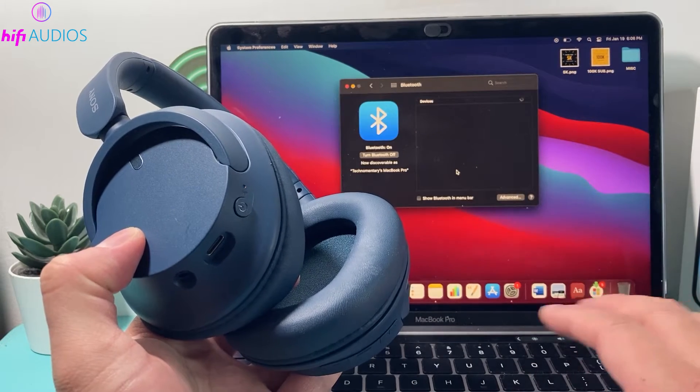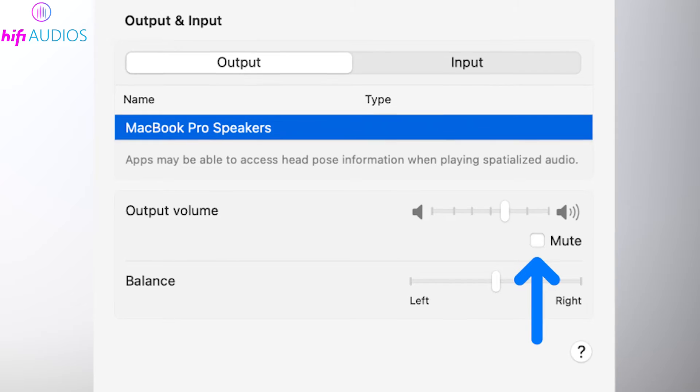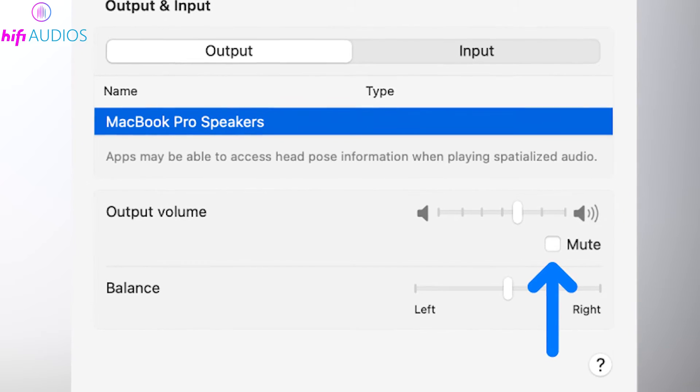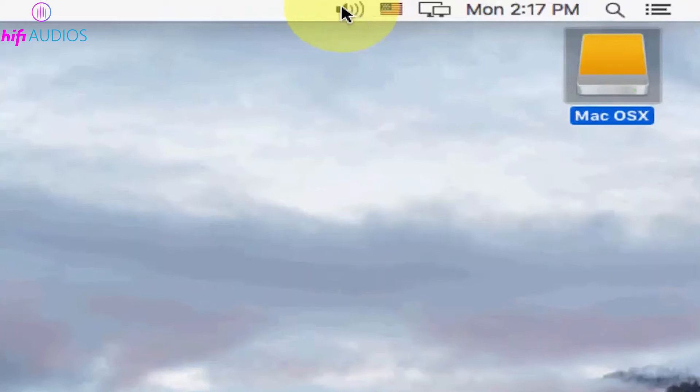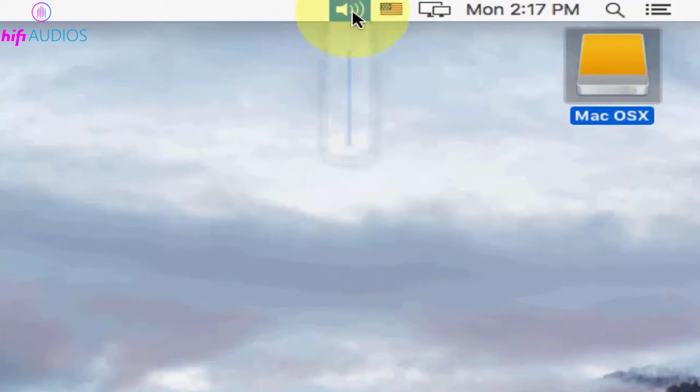You're all set. To ensure your Mac plays audio through your Sony headphones, click the volume icon in the menu bar and choose your headphones.